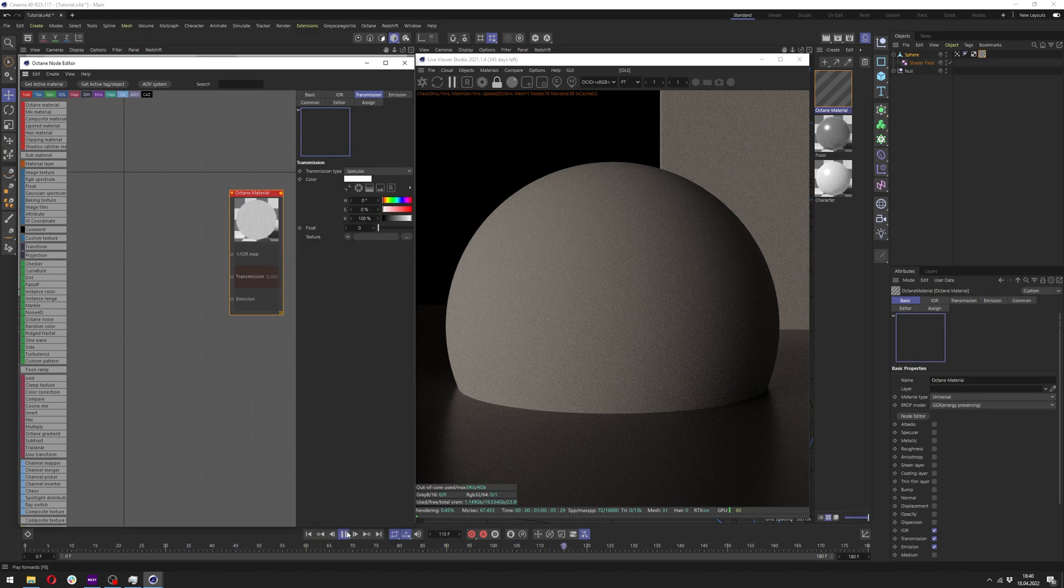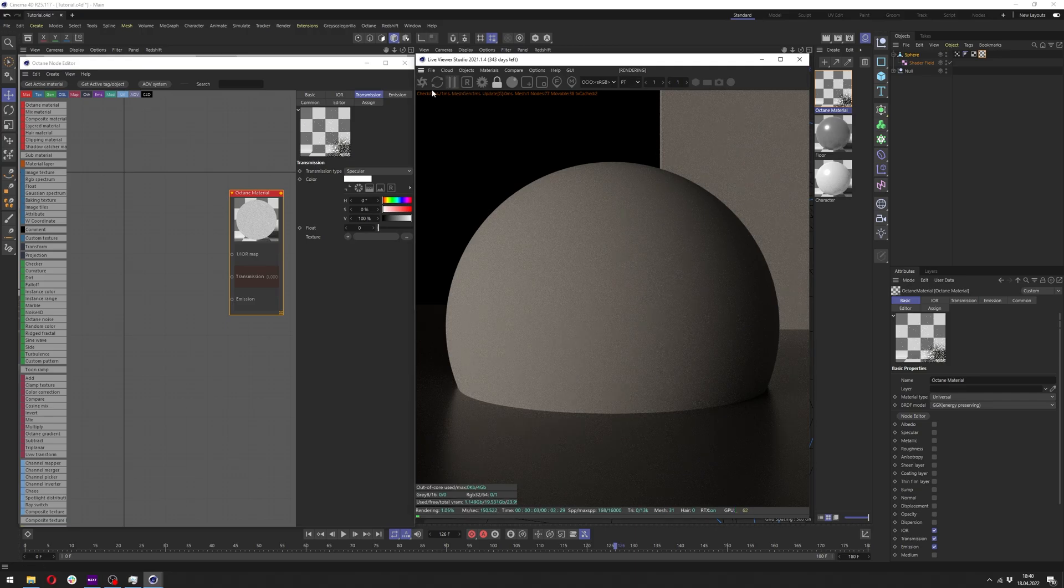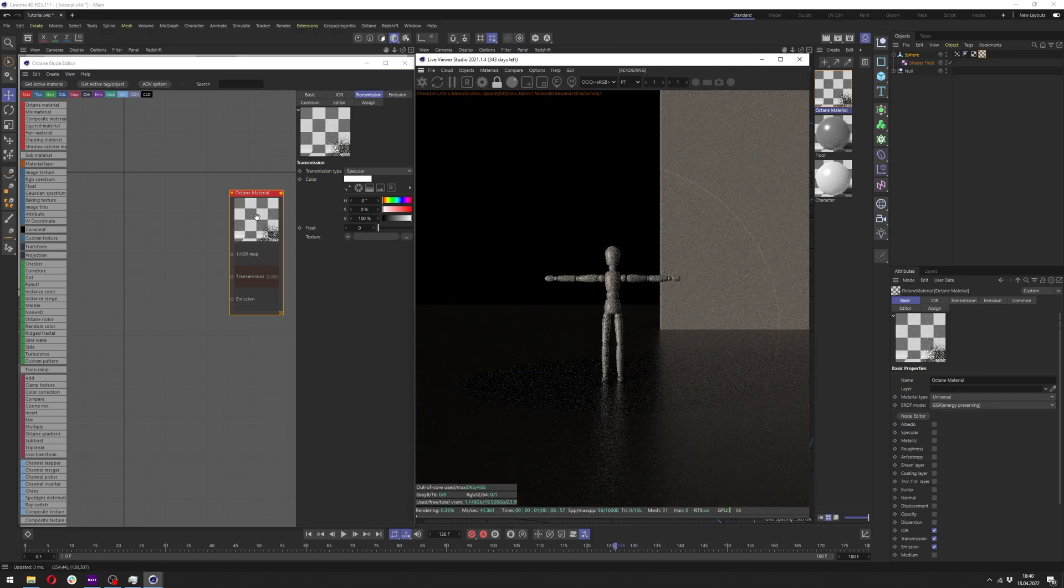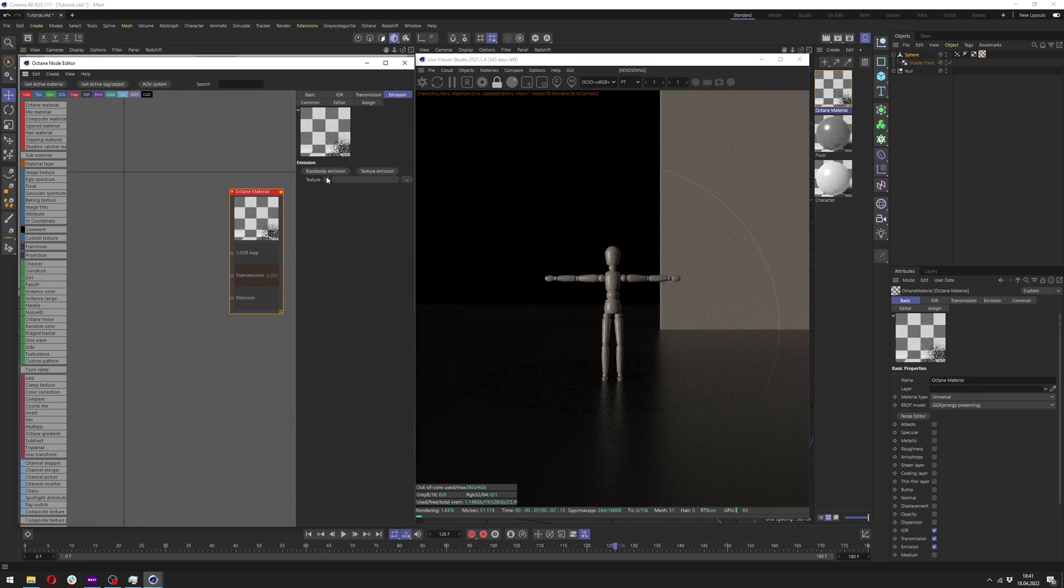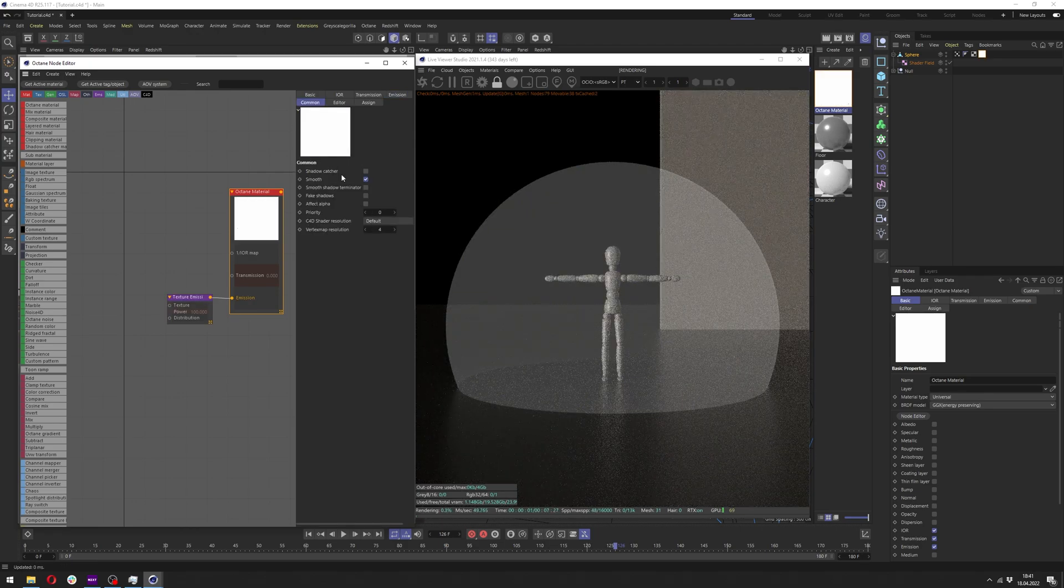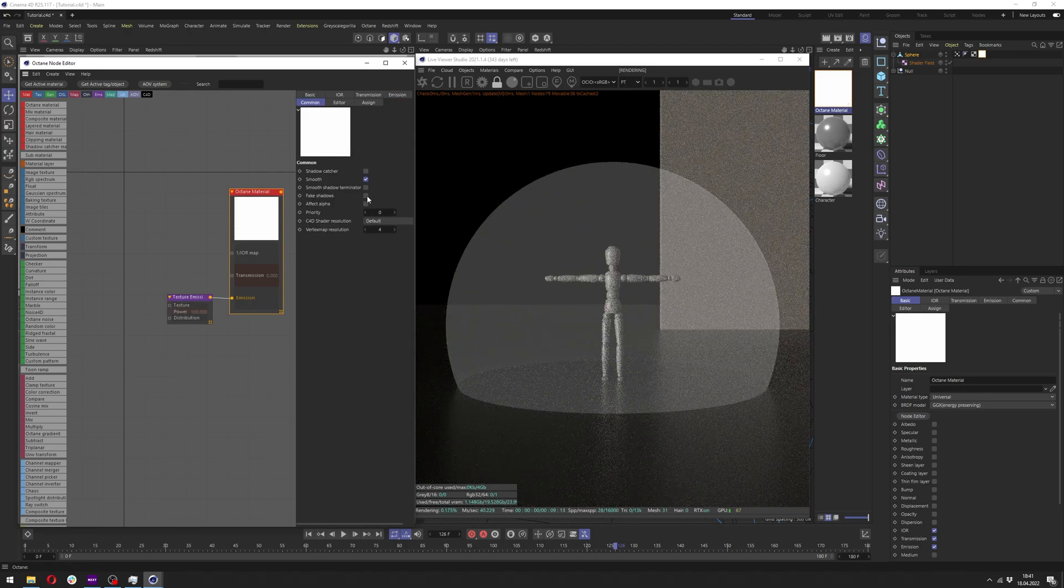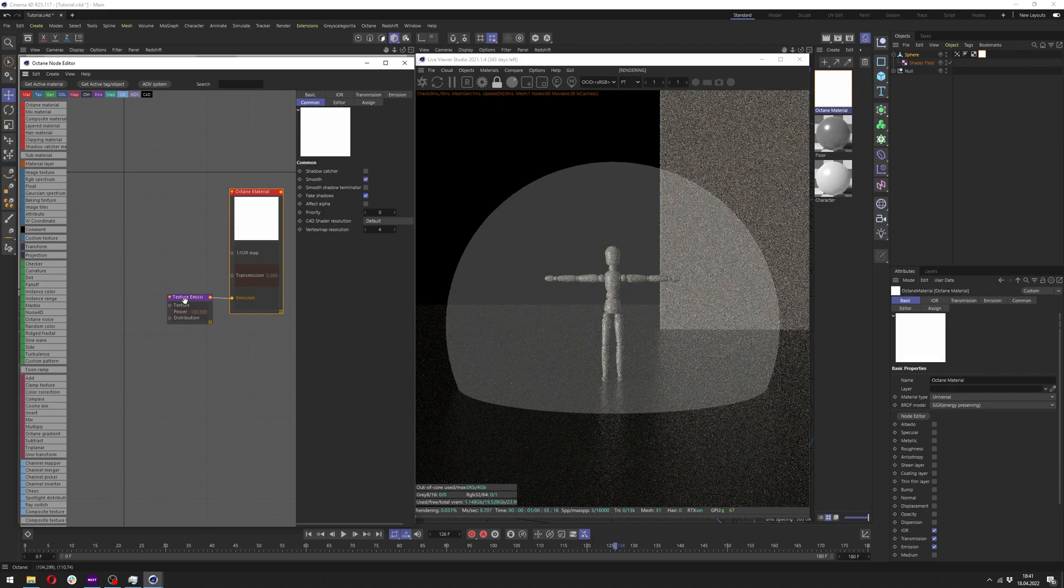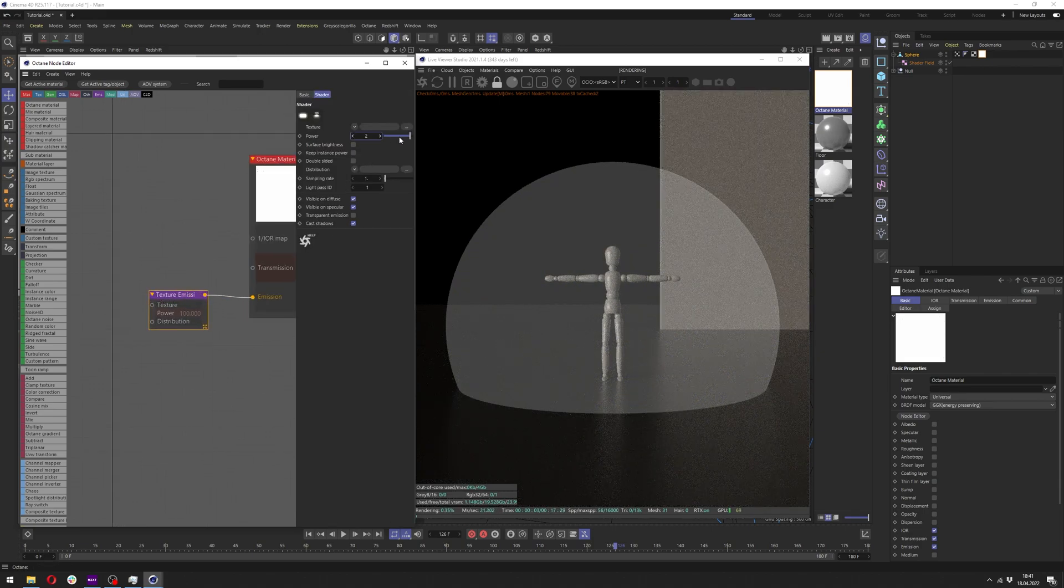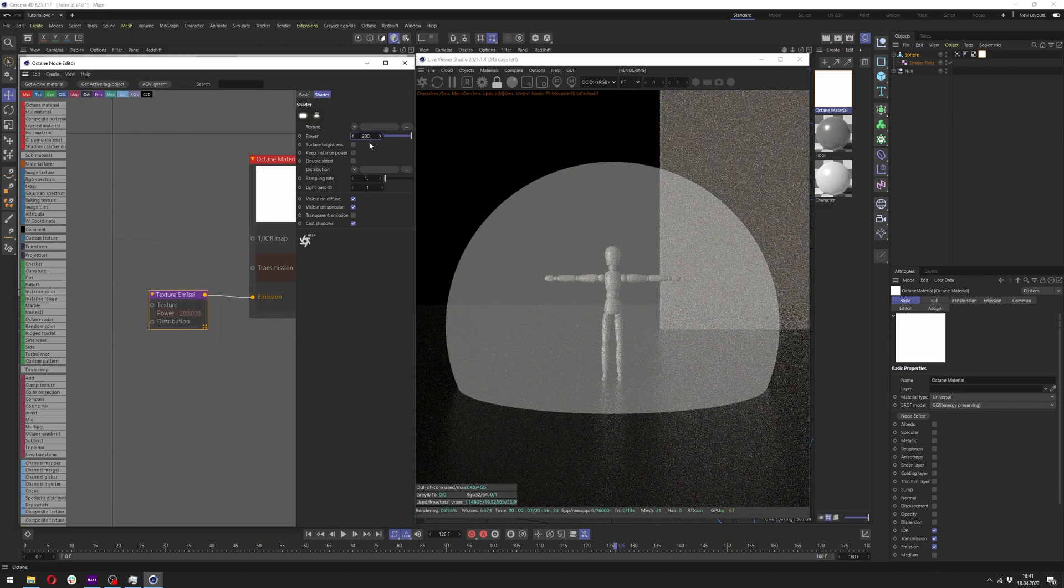Let's also pause our animation and unpause the live viewer so we can see what's going on with our material. In emission we want to add texture emission and in common we just want to add fake shadows. Now let's click at the texture emission node here. You can change the power to whatever value you need.